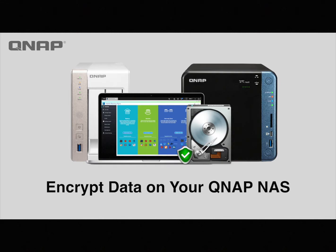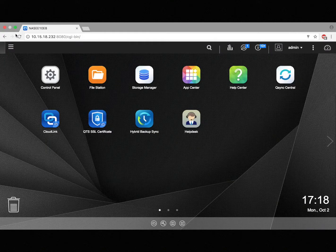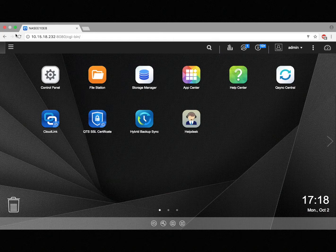With QNAP's encryption capabilities, you can easily secure your sensitive data to ensure that in the event that your NAS or external device is stolen, your data will be inaccessible to unwelcome users. If someone turns on the NAS, the encrypted data will be automatically locked, preventing unauthorized access. In this tutorial, you will learn how to encrypt data on a QNAP NAS.